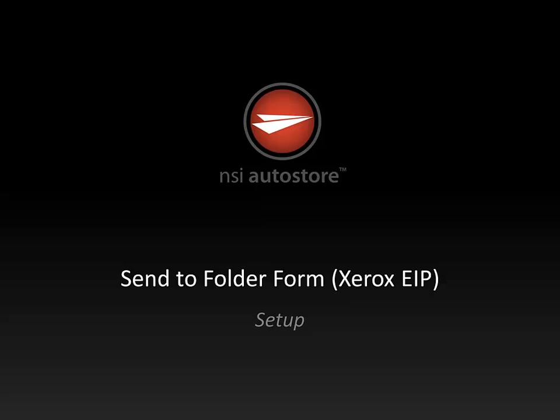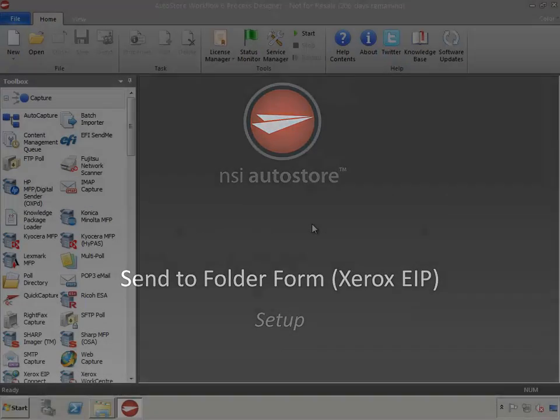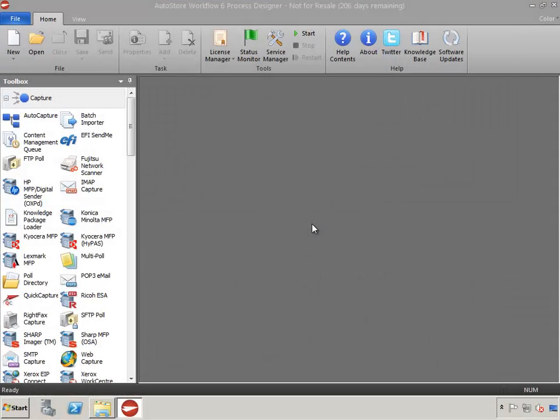Hello, and welcome to this how-to technical review on setting up an AutoStore configuration which will allow users to browse a shared folder structure using a Xerox EIP device and send their scanned document to their selected folder.